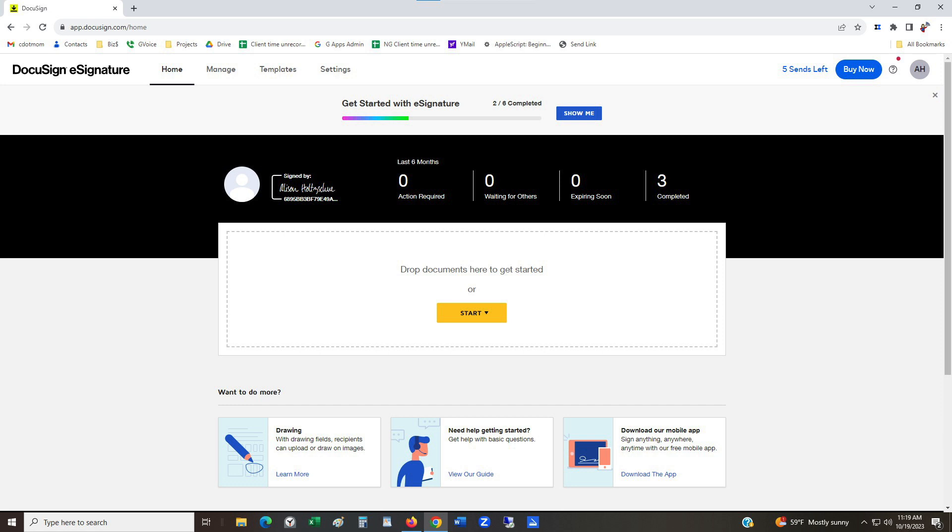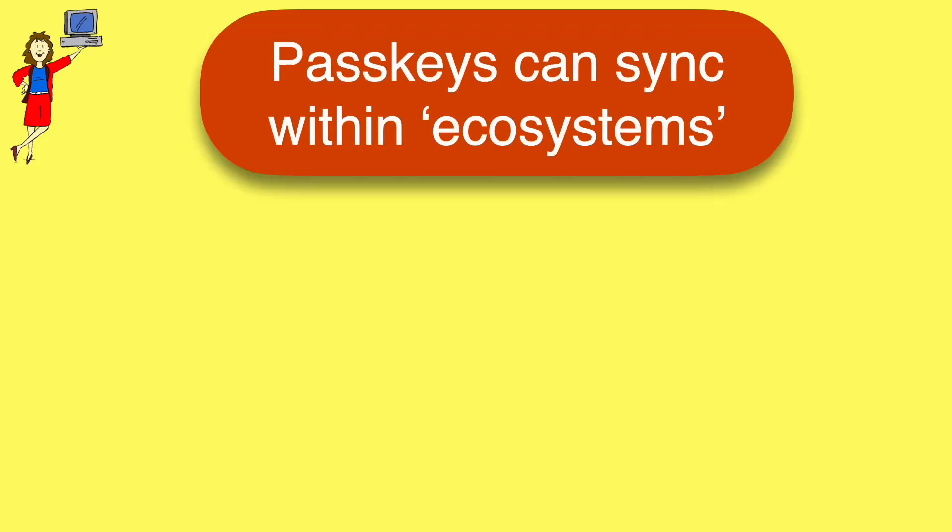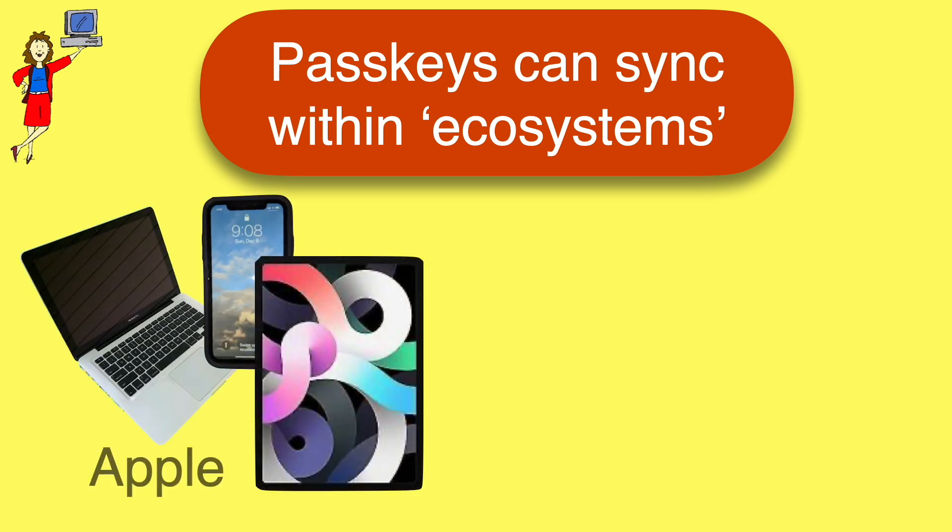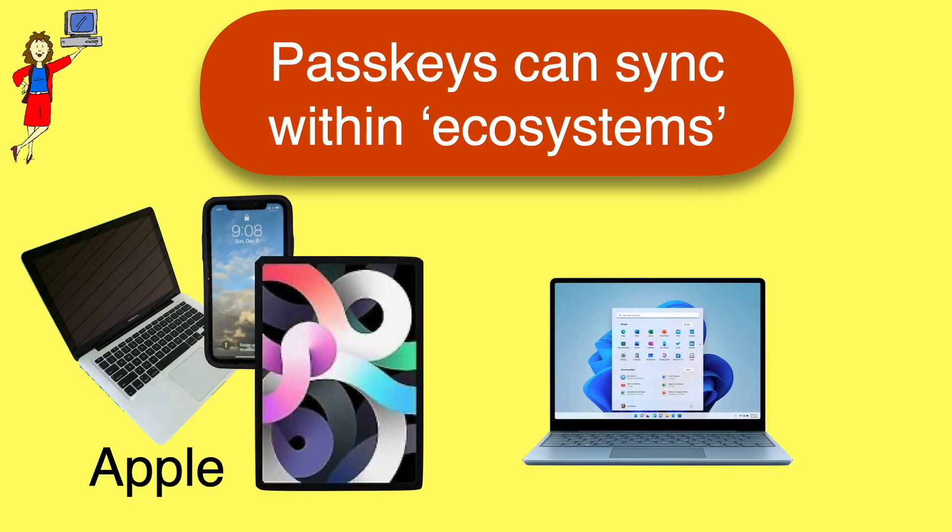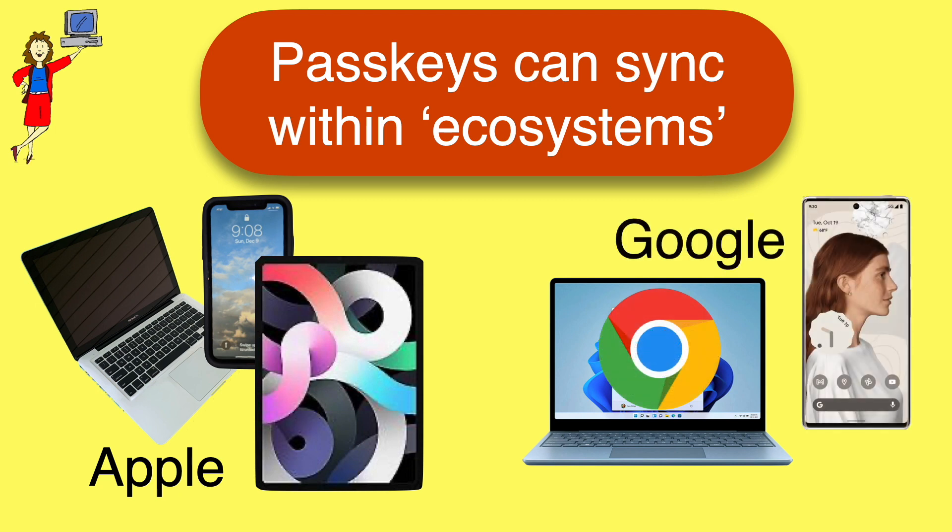One last point. You may be wondering, what about all the other devices I use? If I set up a PassKey on my computer, can I use it on my phone or tablet and vice versa? The answer is that your PassKey can be shared among your devices so long as they're part of the same ecosystem.